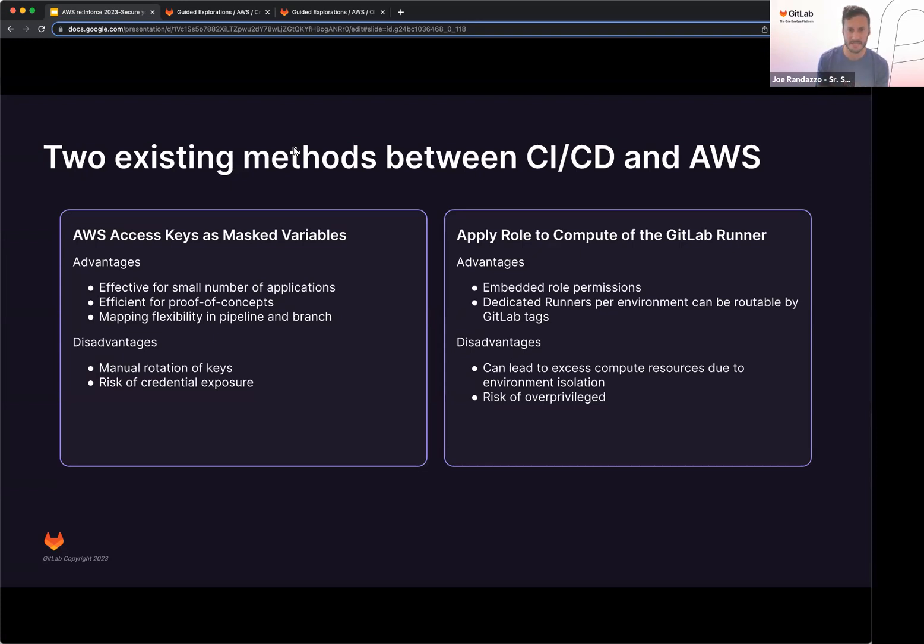Disadvantages of this is if this can lead to excess compute resources due to environment isolation. As a result, this will increase your cost just to have a deployment runner out there. You also risk of overprivileging those runners as well.